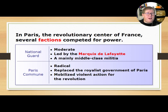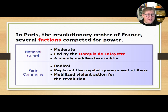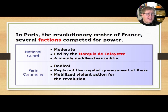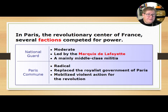On the other side, the Paris Commune was a lot more radical. They wanted to replace the royalist government of Paris and mobilized violent action for the sake of the revolution — wanting to get rid of everything old and bring in the new.